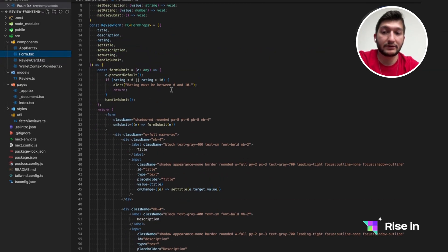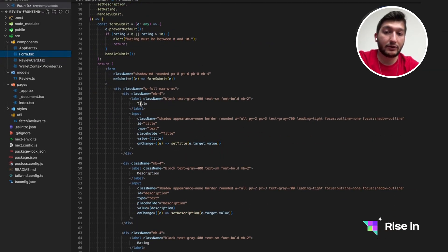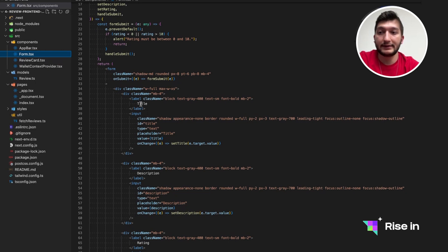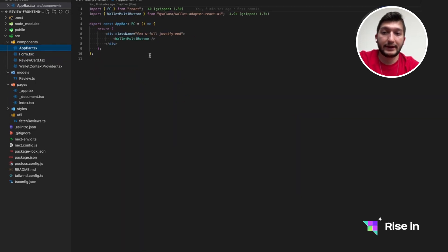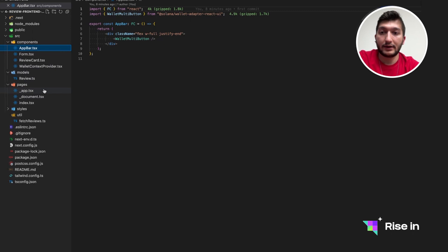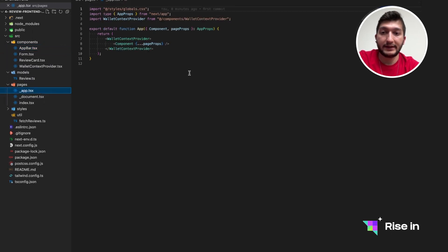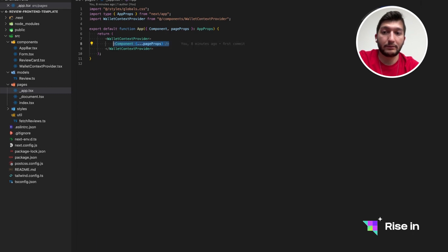The form is going to show them and make the user be able to edit them. And also in the app bar, we are just going to show a wallet button, which is already implemented. How we are implementing is that in the app.tsx, we have the components and page props. This is by default.